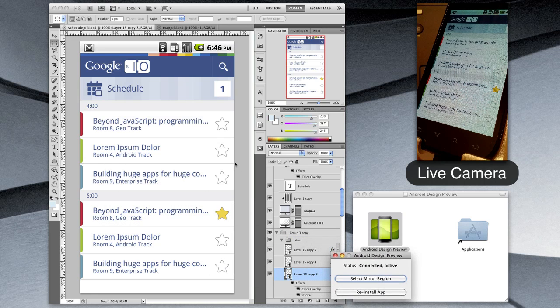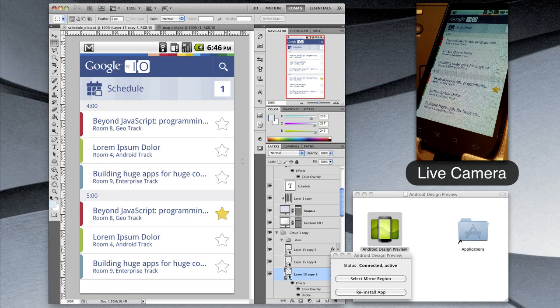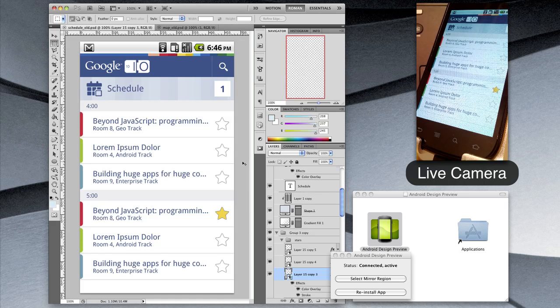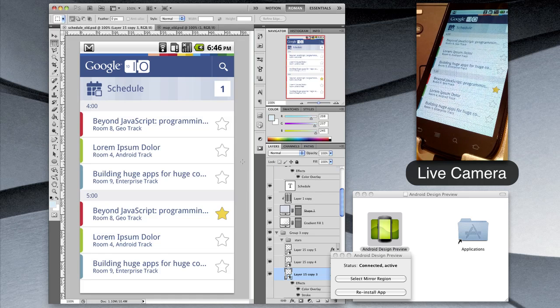And now it's really easy for me to switch between different Photoshop views, different screens of the same app for example, to see each different screen previewed live on the device.